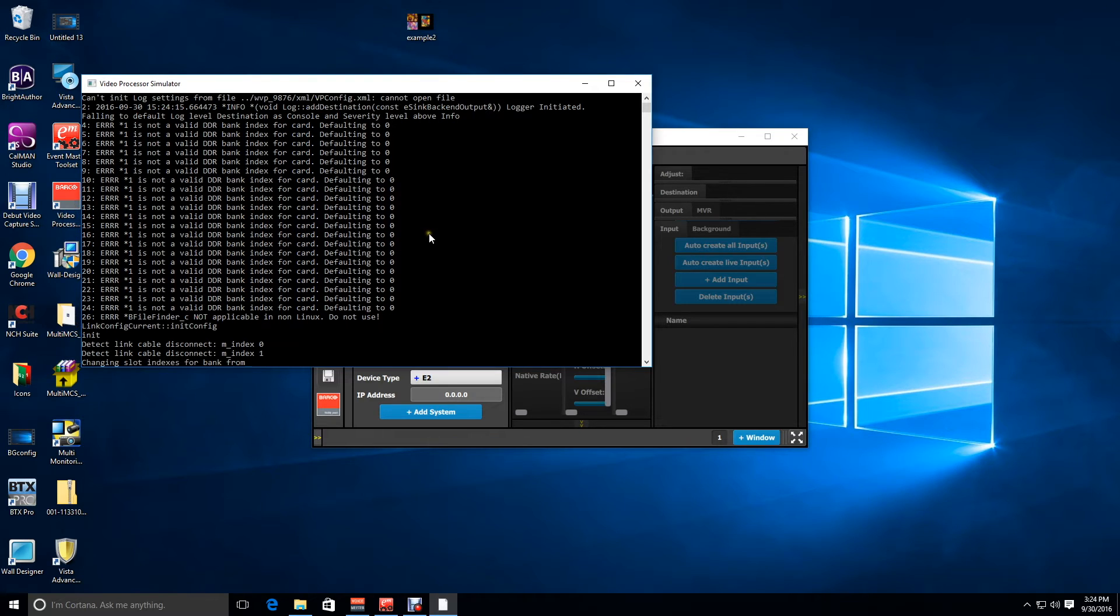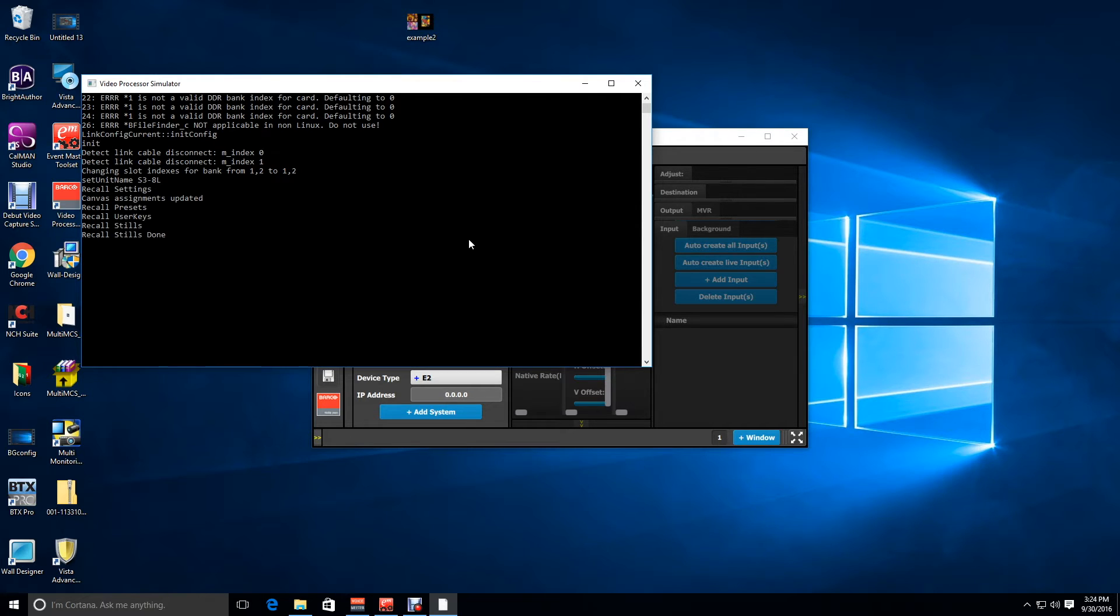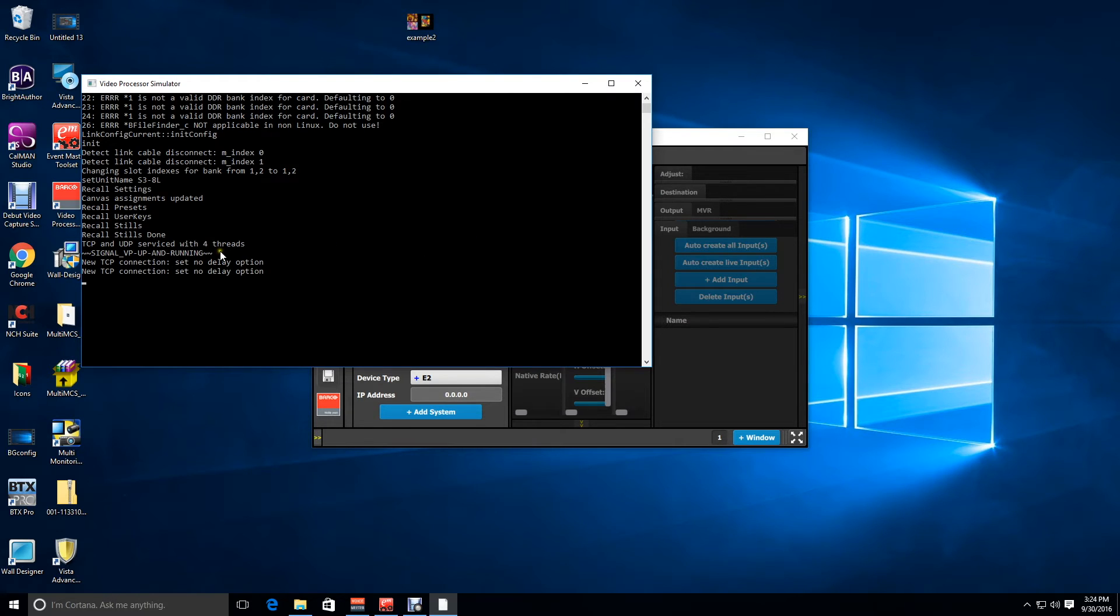While we're waiting for the sim to restart it's worth noting that simulator changes can only be done on the PC version of EM toolset. The native Mac version does not have a simulator and therefore card configurations cannot be changed.